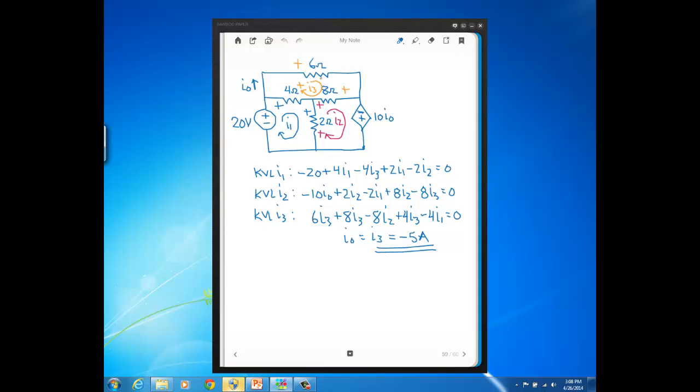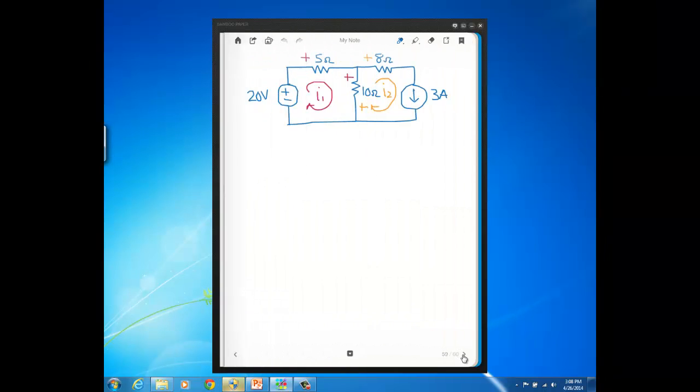There's 5 amps flowing through this 6 ohm resistor and it's going right to left. Let's go back to this circuit here. What's different about this circuit is that it has a current source and we haven't solved a problem with mesh current method with the current source.